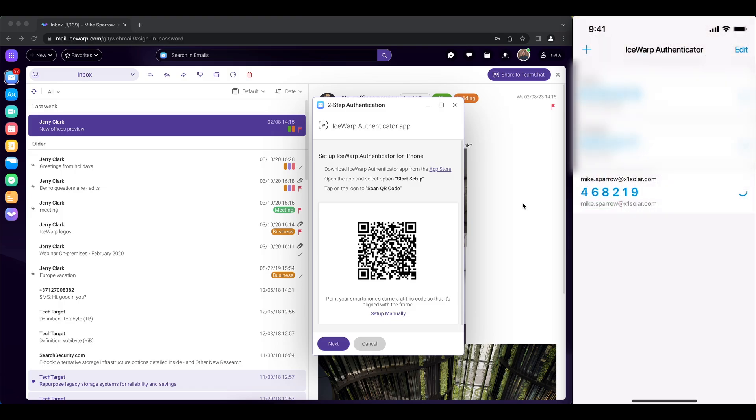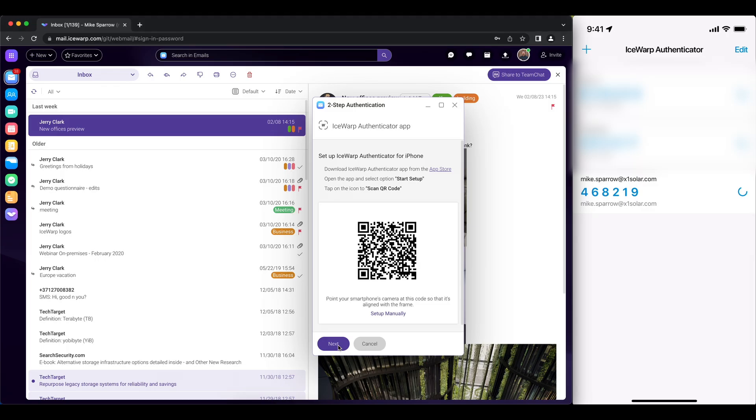And it's there, so we paired it and now on our web client screen we can move on to next.